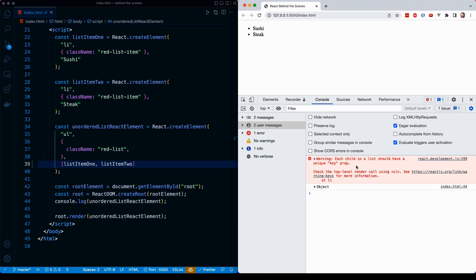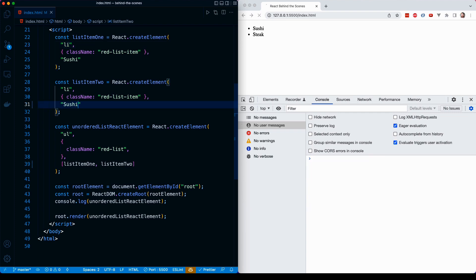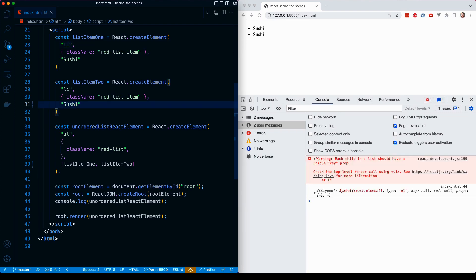Imagine a scenario where these two list items were functionally the exact same. We can sort of tell the differences between them in the sense that one has a child text of sushi and one has a child text of steak. But imagine that we had a list item like this one that was sushi. So now these are two distinct independent react elements. They are functionally equal, but they are not literally equal. They're two distinct objects in memory. They just happen to both represent a list item with a class of red list item with a text of steak.